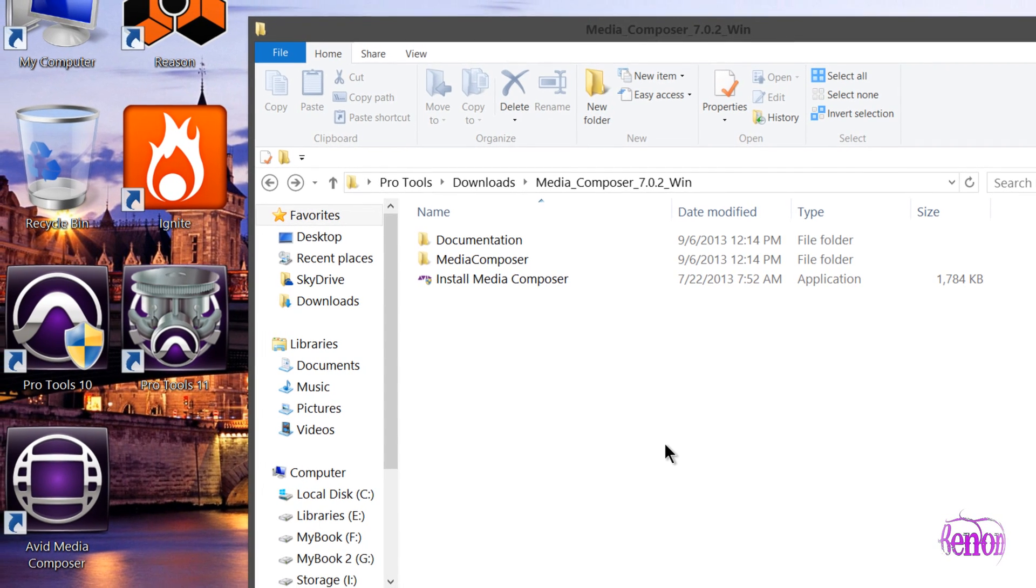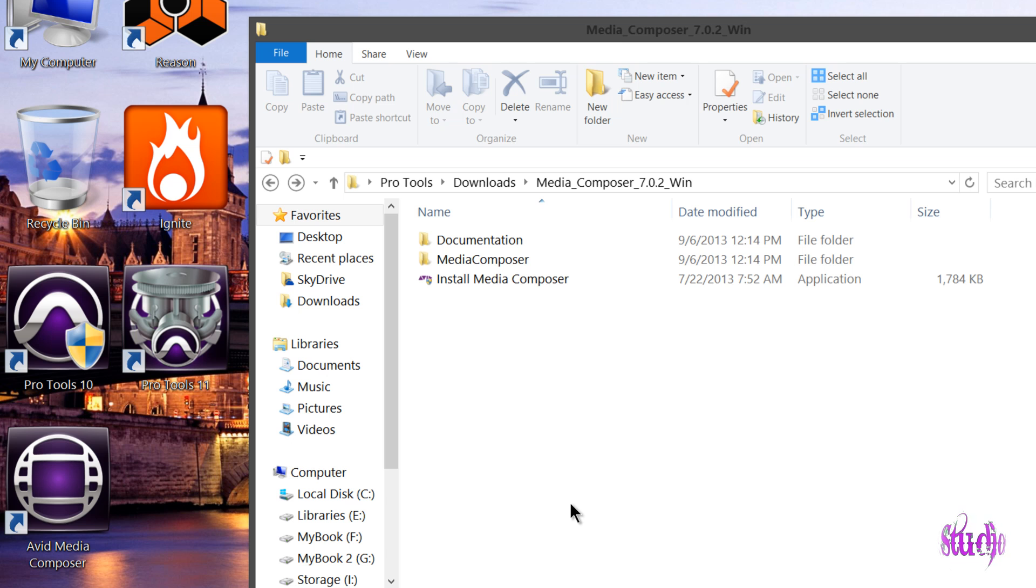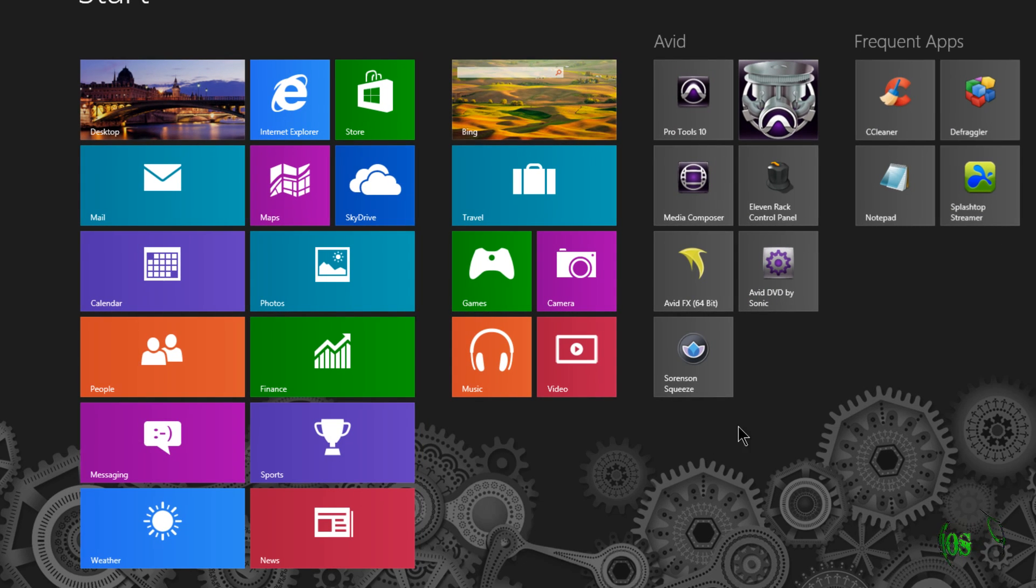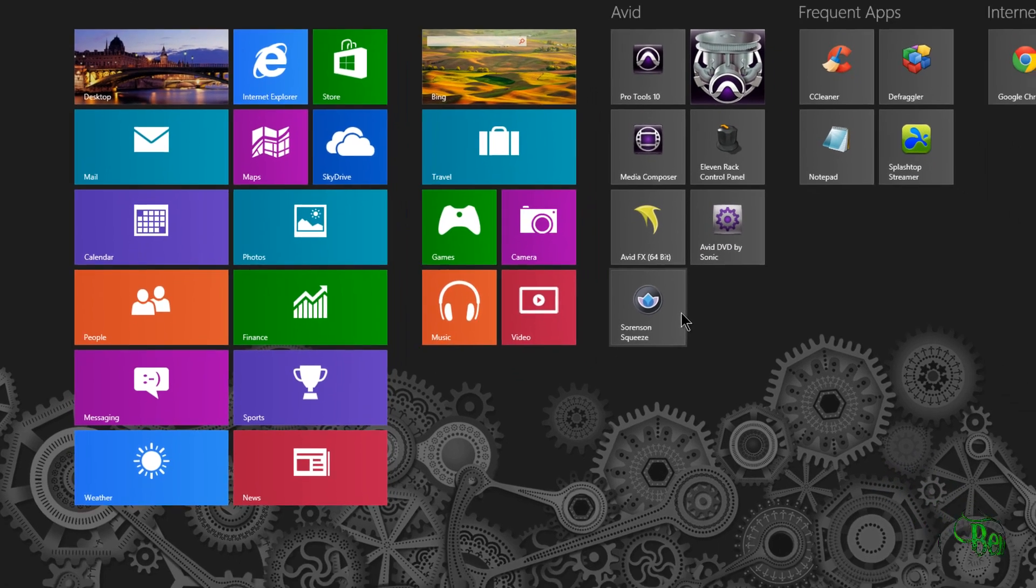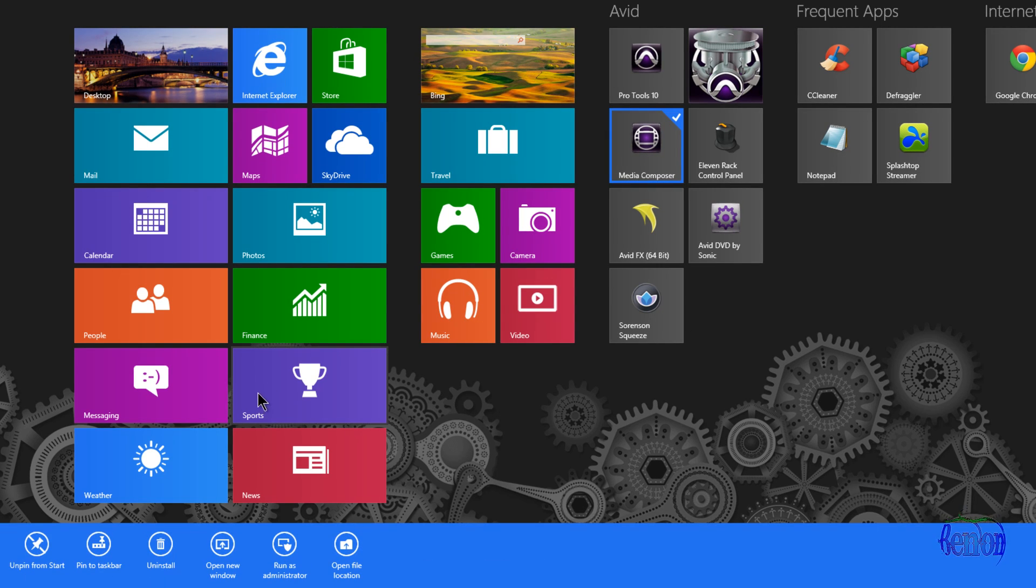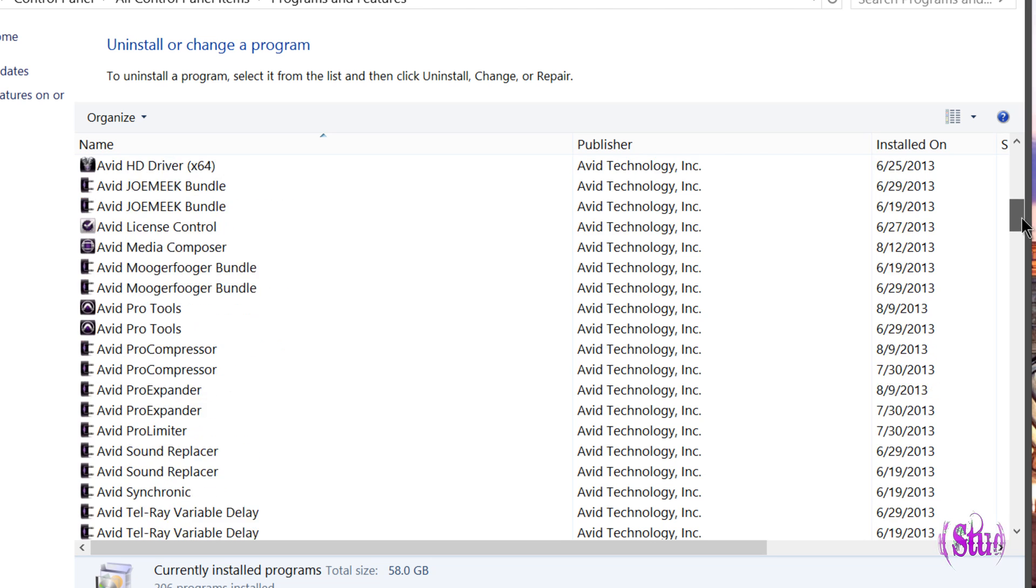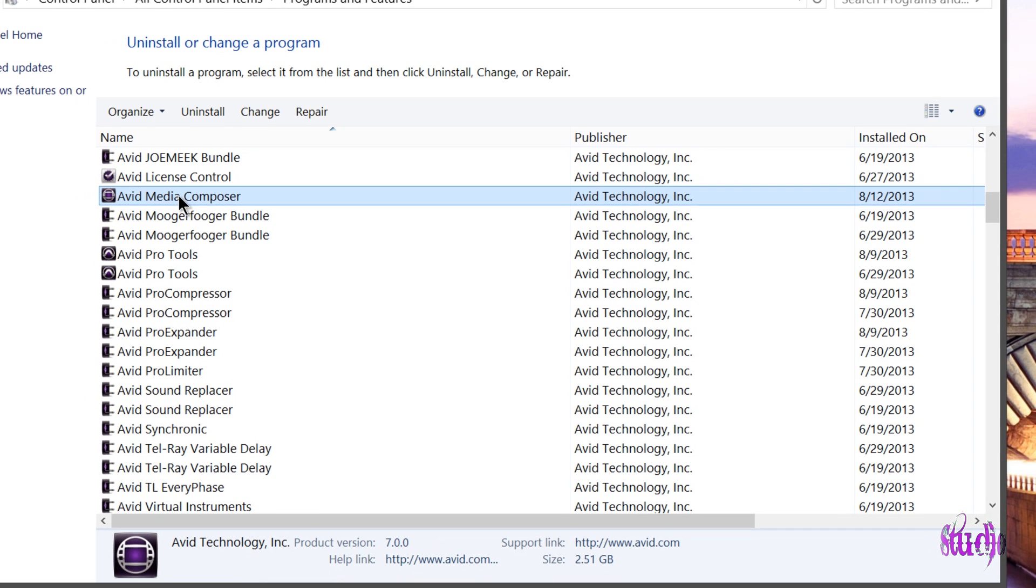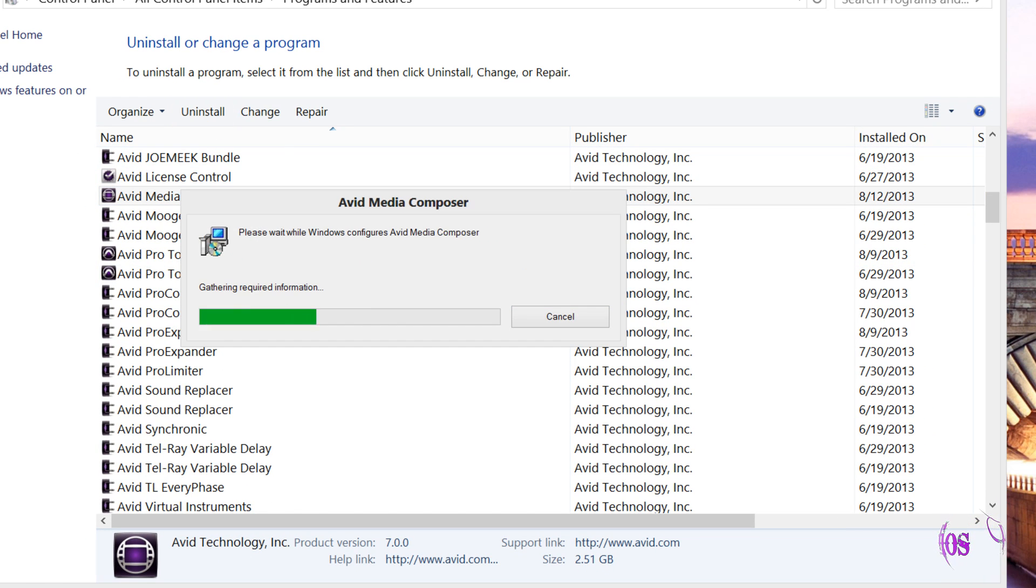First we'll go ahead and uninstall our 7.0.0 or previous version of Media Composer. We need to go to Control Panel and Programs and Features, or I'll just go to the start page here and simply right-click Media Composer and down here choose uninstall. That will take me to Programs and Features and right here is Avid Media Composer. We'll go ahead and uninstall this.